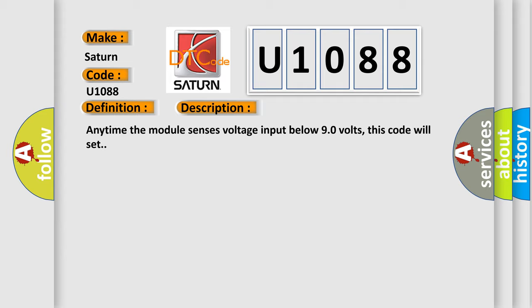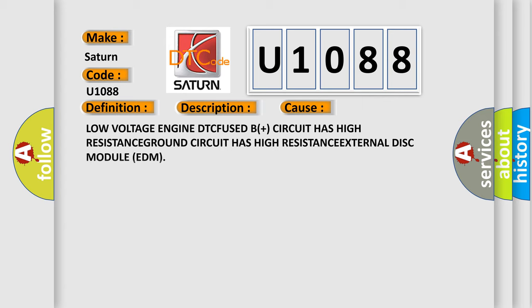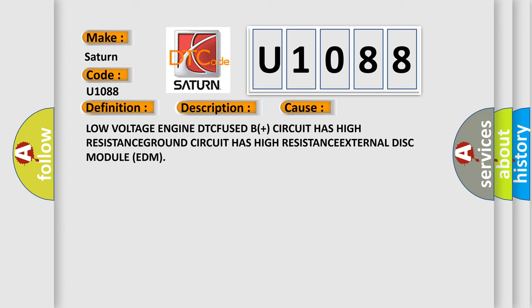This diagnostic error occurs most often in these cases: Low voltage engine, DTC fused B+ circuit has high resistance, Ground circuit has high resistance, or External Disc Module (EDM).